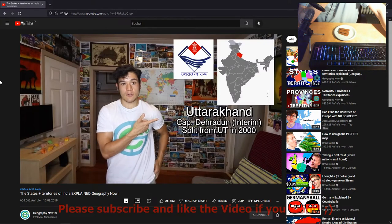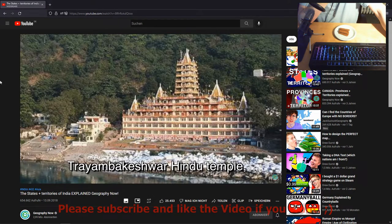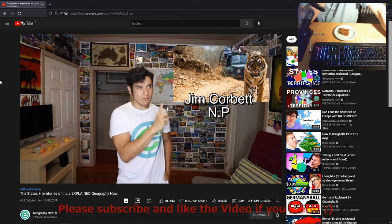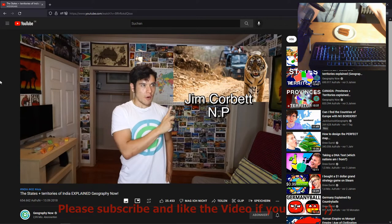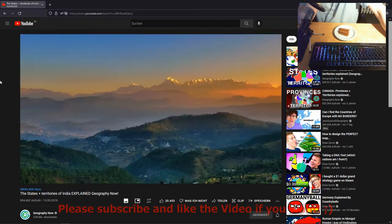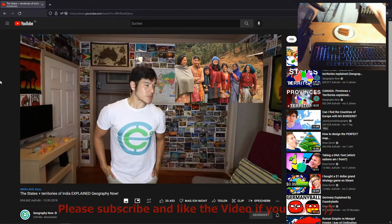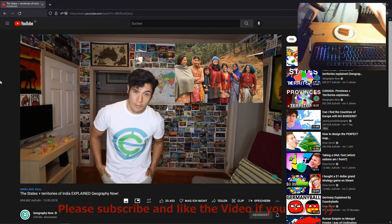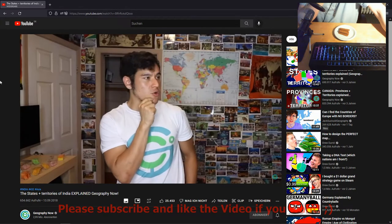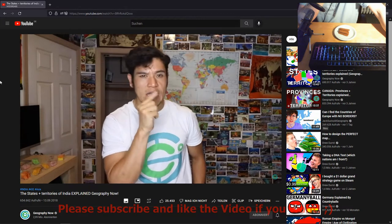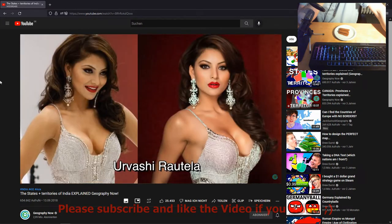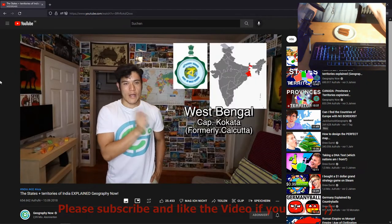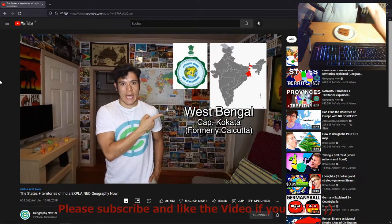Uttarakhand — capital Dehradun. This place has some of the holiest sites in all of Hinduism and the Jim Corbett National Park with beautiful mountains. I was told the people are super nice and very welcoming, and I was specifically asked to mention that Urvashi Rautela is from this state.